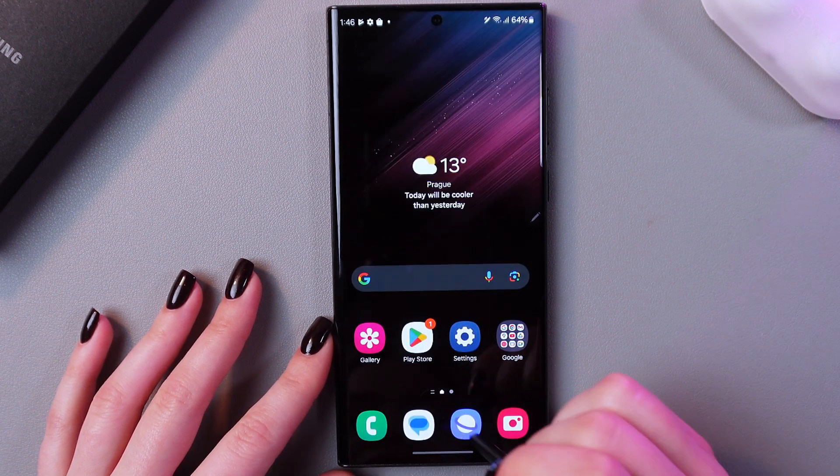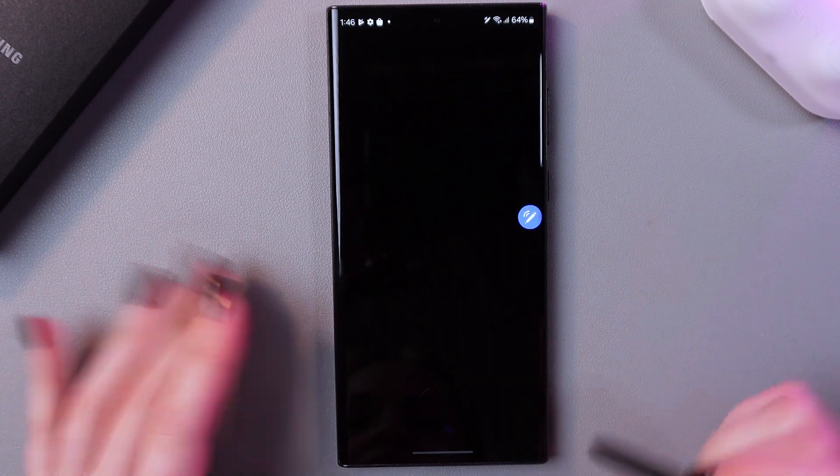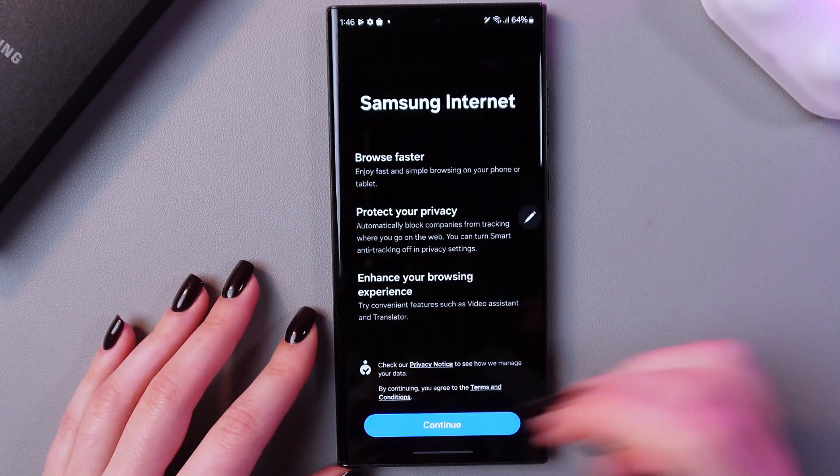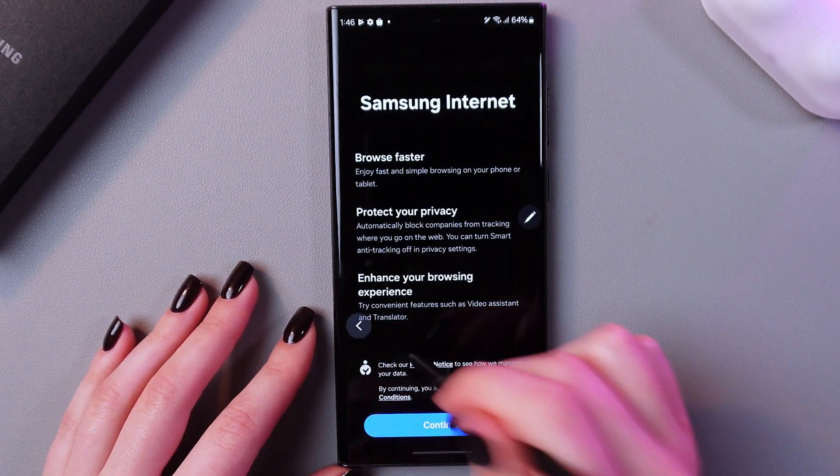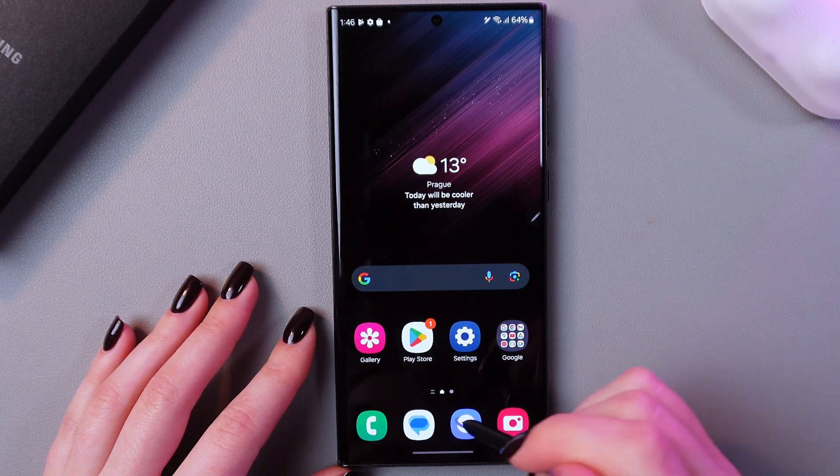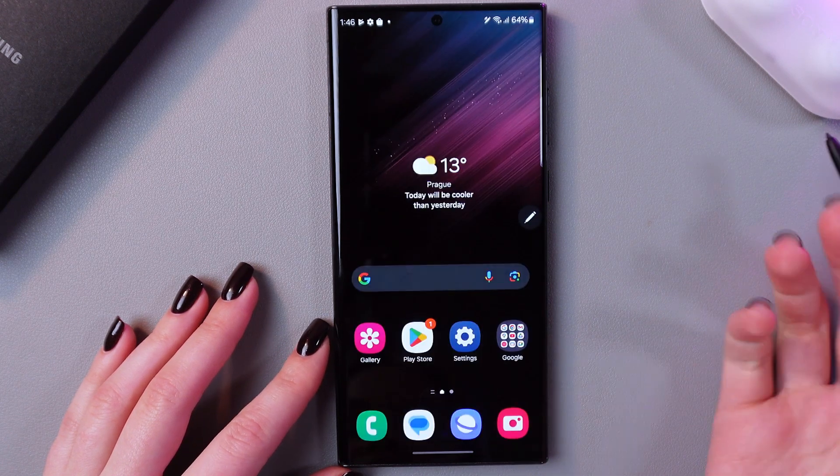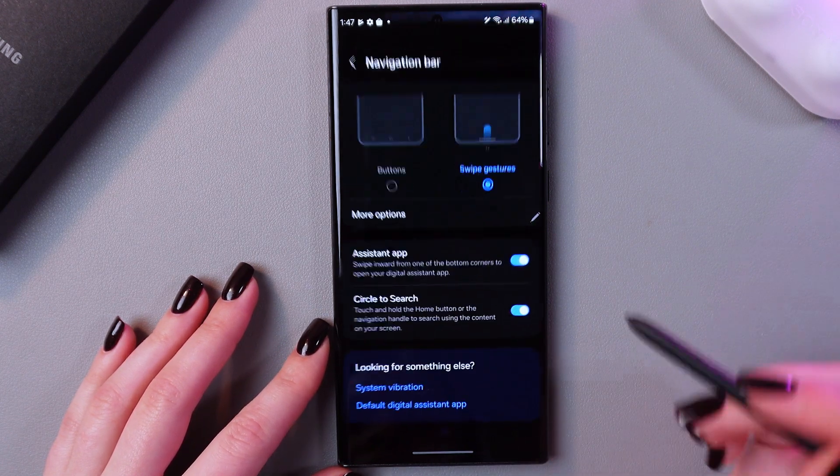And also if you have opened any application, you can just go back using these arrows like that or from the other side.